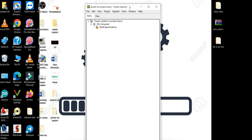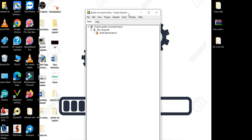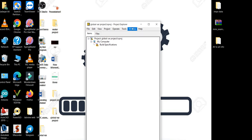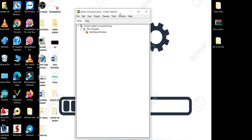Why do we use global variables? Global variables in LabVIEW are used to send data from one VI to another VI within the same project.